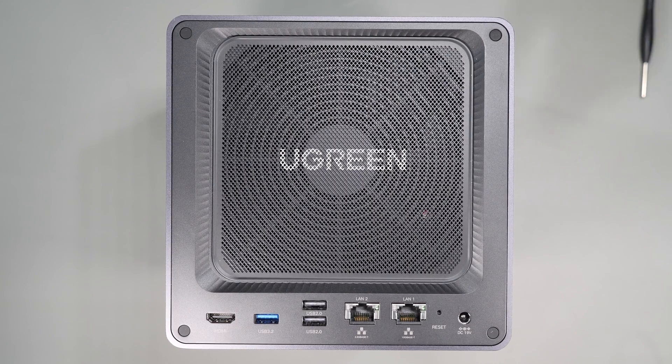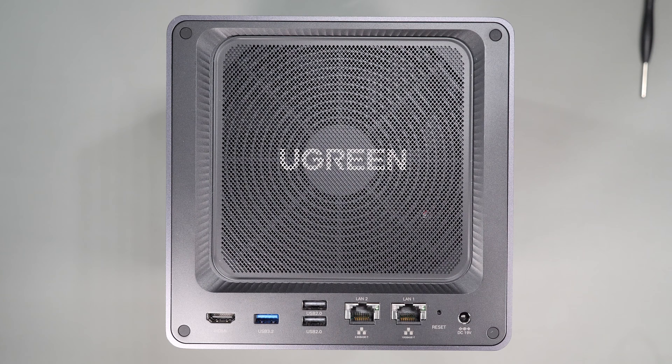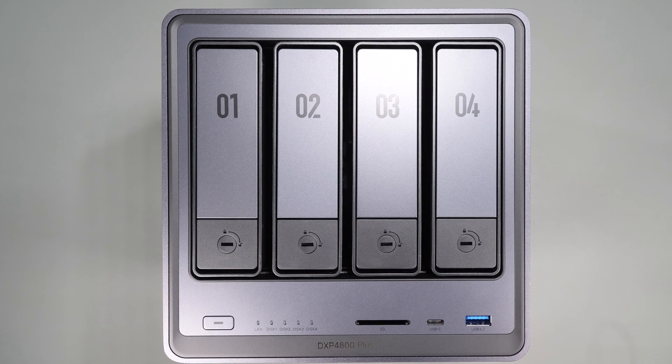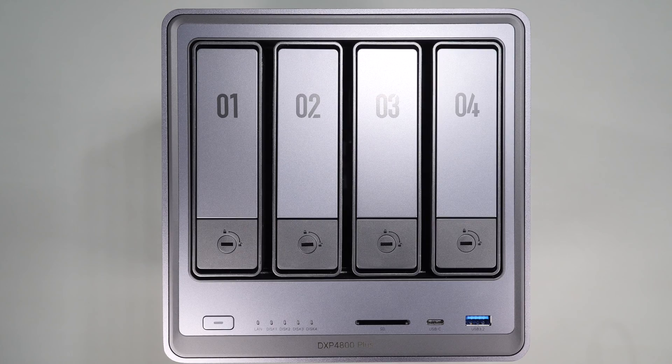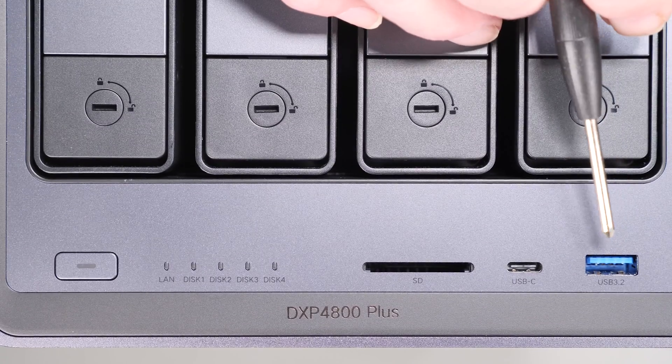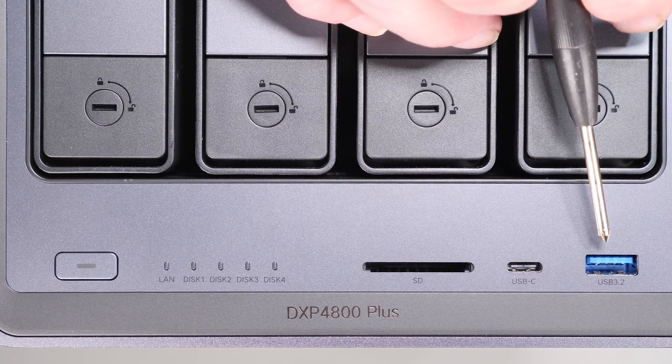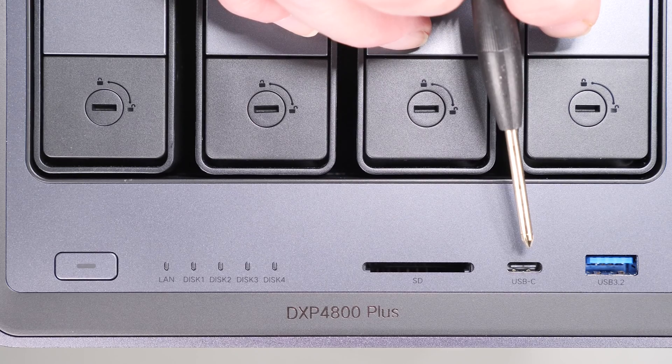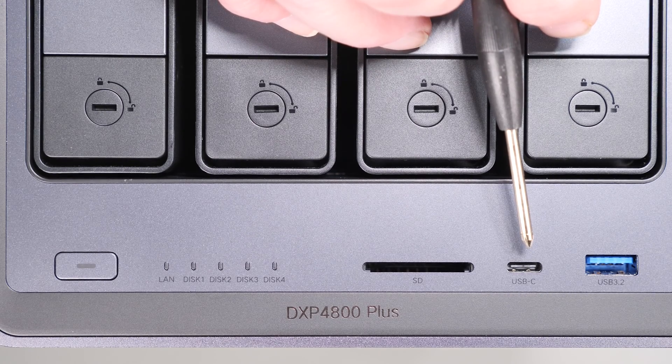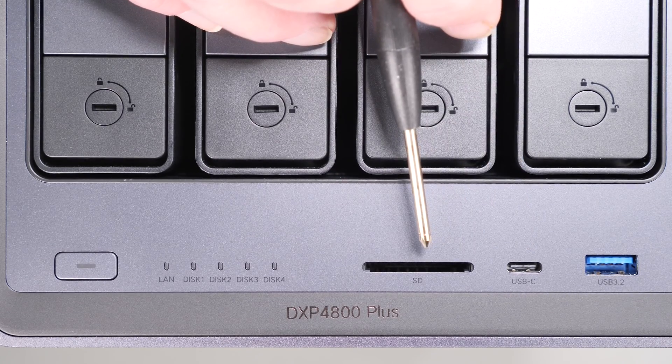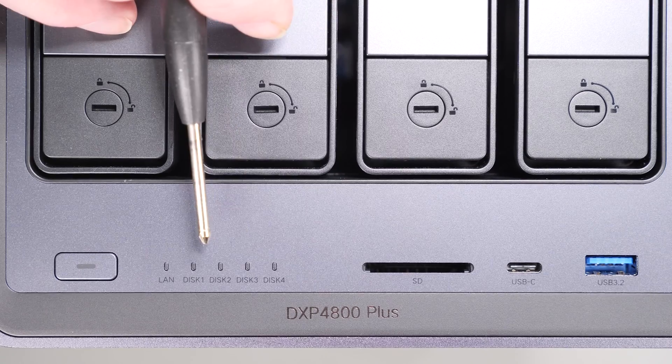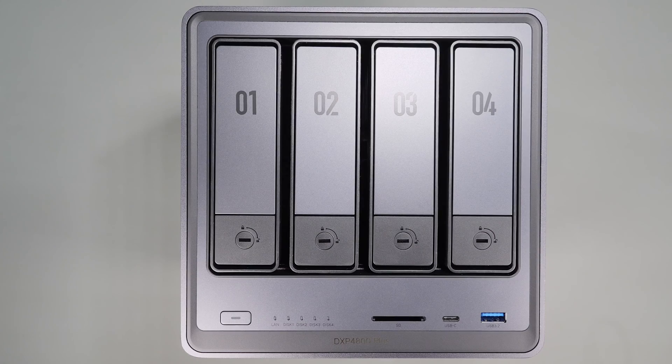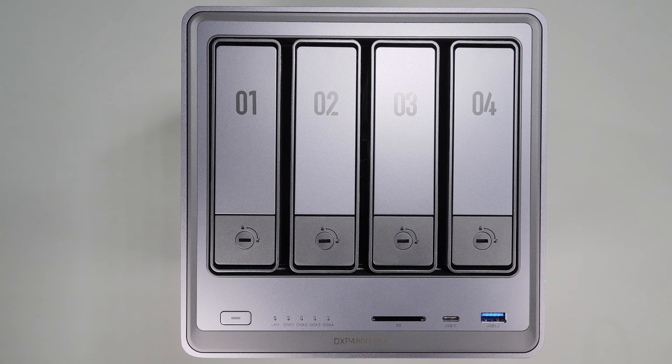Looking at the front of the unit we have four three and a half inch bays, a USB 3.2 Gen 2 Type-A and Type-C port, both of which are capable of 10 gigabits per second. Next to that we have an SD card reader and the LAN and drive status lights.